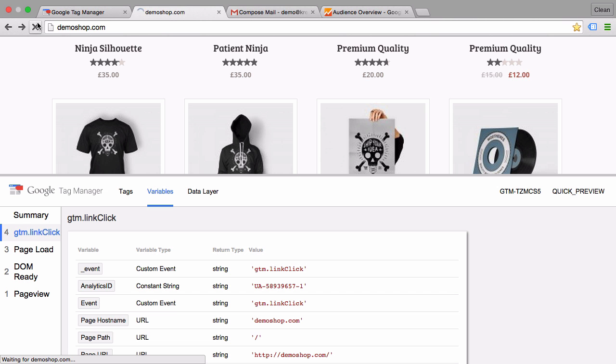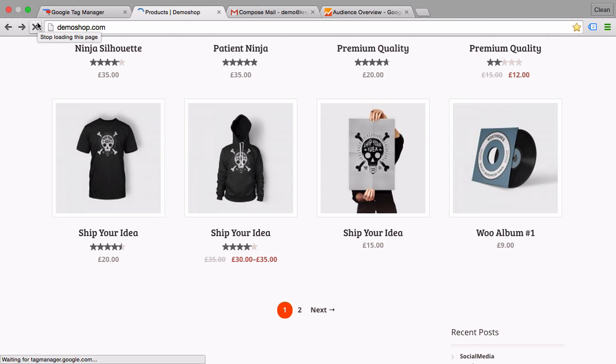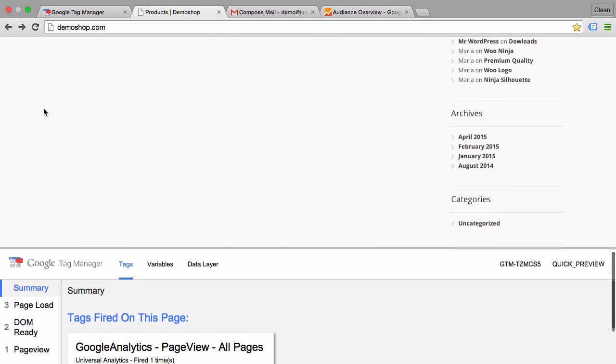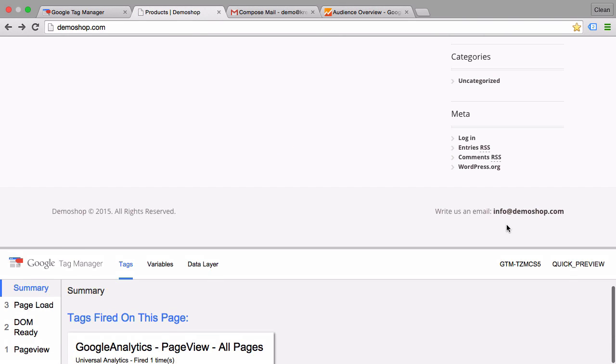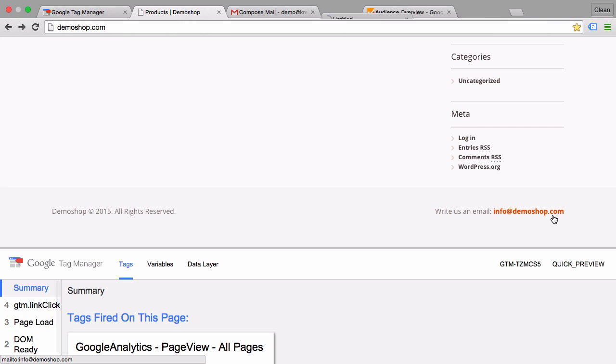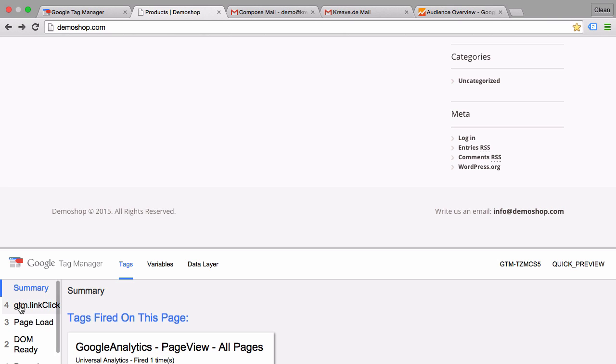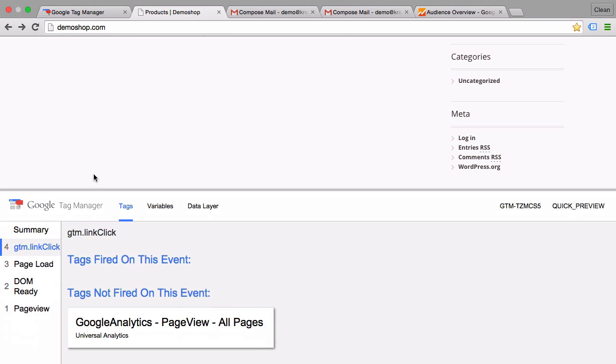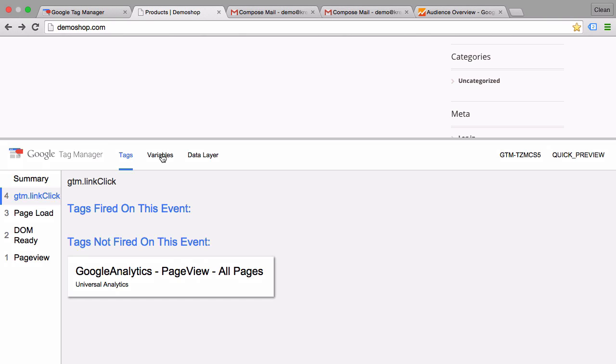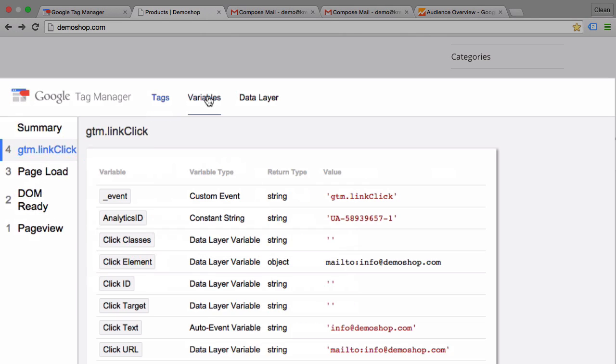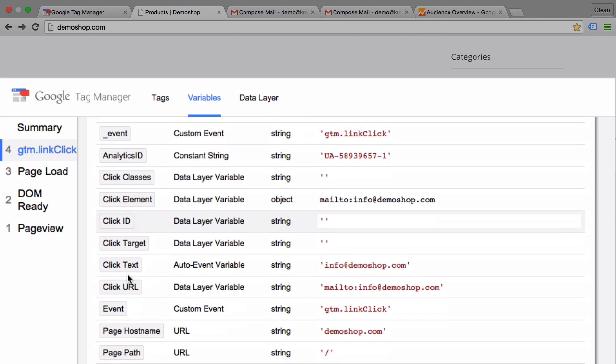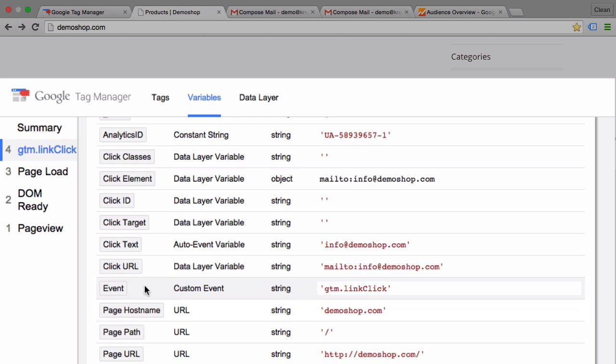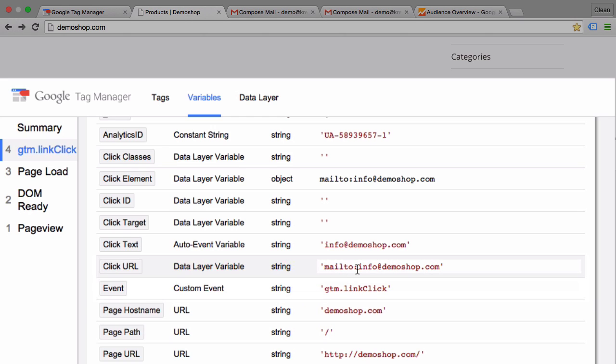Let's reload our page. Click on our info at demo shop dot com with the command key pressed. And go into the GTM link click event. Then click on variables and now we have them available here. We see all the variables that were filled. The click URL is really unique and we can see that the mail-to is included in the click URL.